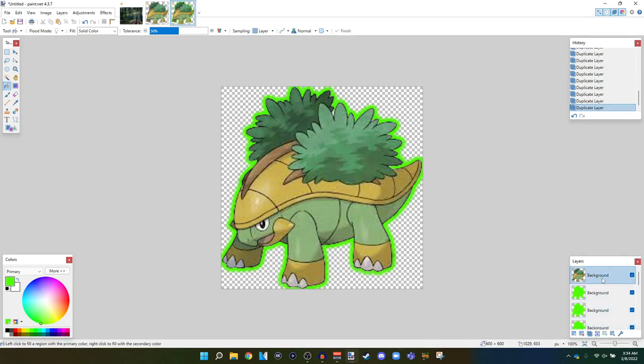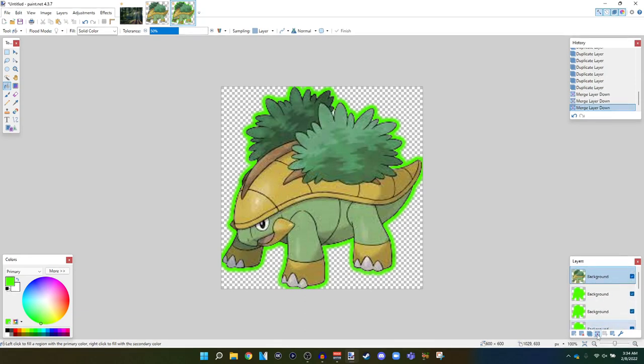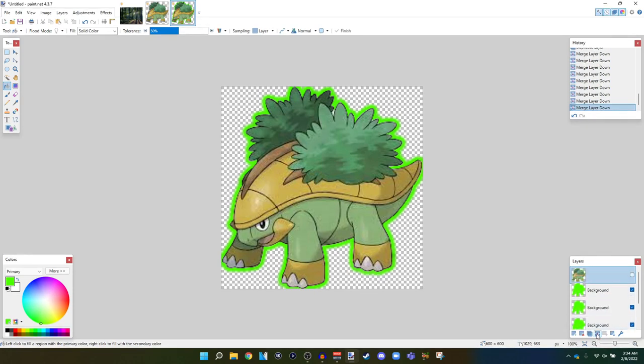Select the background color right here again. And go to merge layer down. So 1, 2. Let's just smash it so there's only one layer. There we go. And it already has an outline. So it's already outlined. That's awesome. That's what we want.